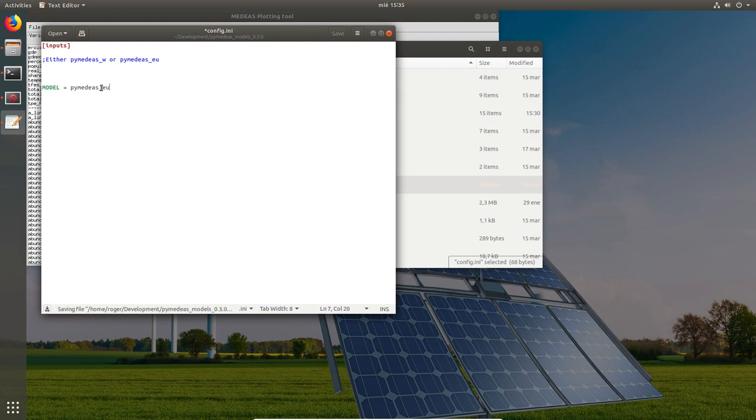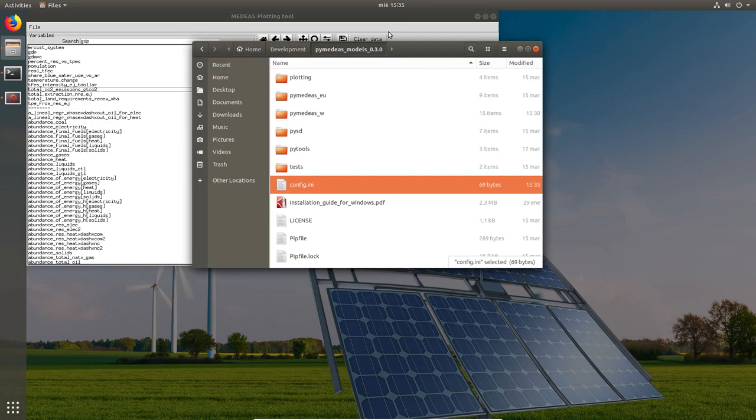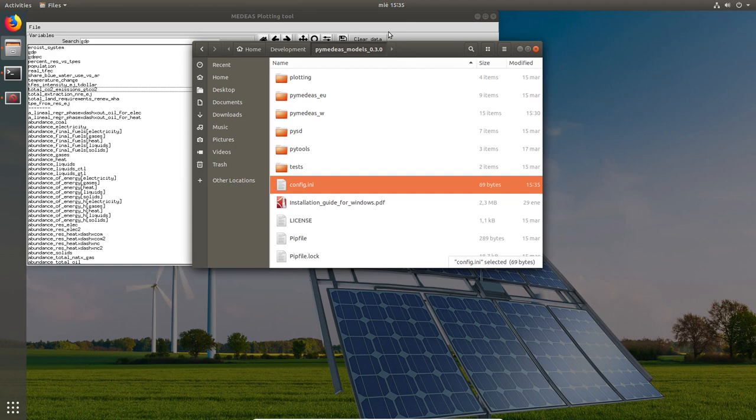And that was the last thing that I wanted to show you. So that's how you run a simulation with a user-defined scenario and plot the results. And we have also covered how to switch between the EU and world models. Thank you for your attention and if you have any questions or comments as always please leave them in the Medeas website forum. Bye!